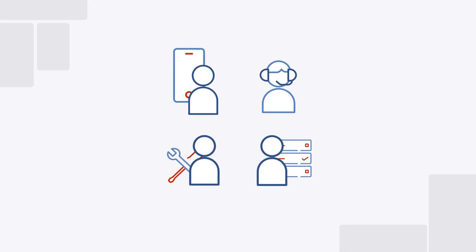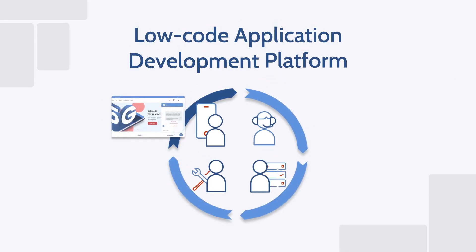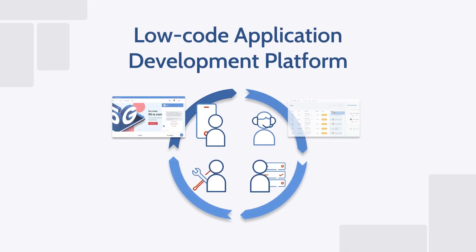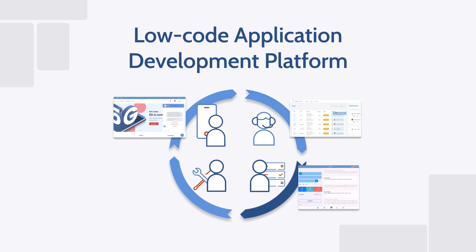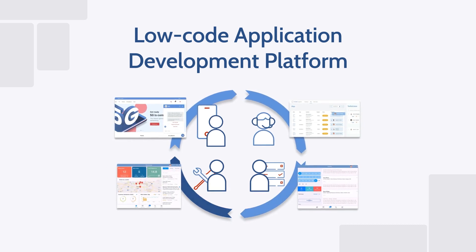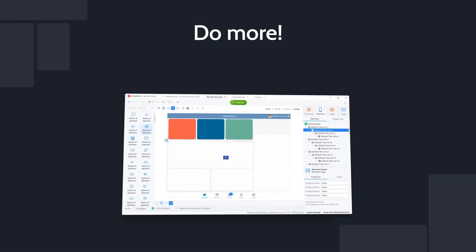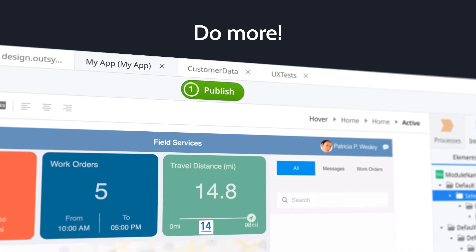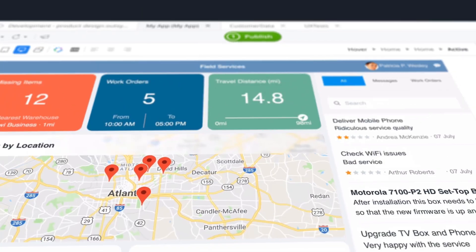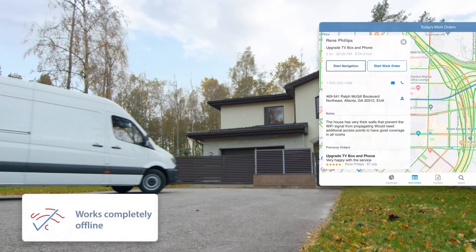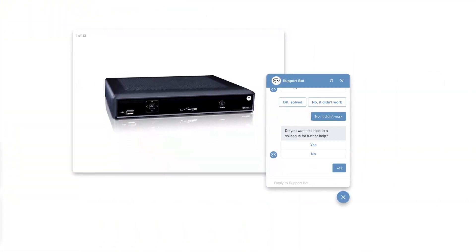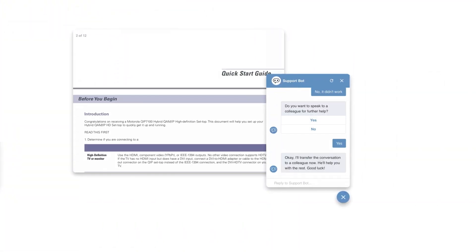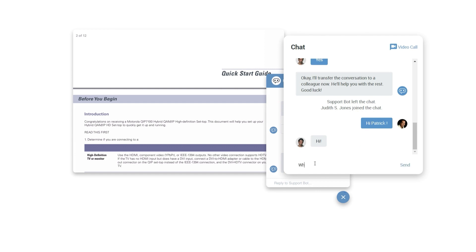OutSystems is a high-performance, low-code application development platform for building feature-rich mobile apps that complement your existing field service management software and help your technicians do more. With OutSystems, you can quickly build and deploy custom apps that enable offline work, provide secure access to company information, and support efficient communication with colleagues and customers.